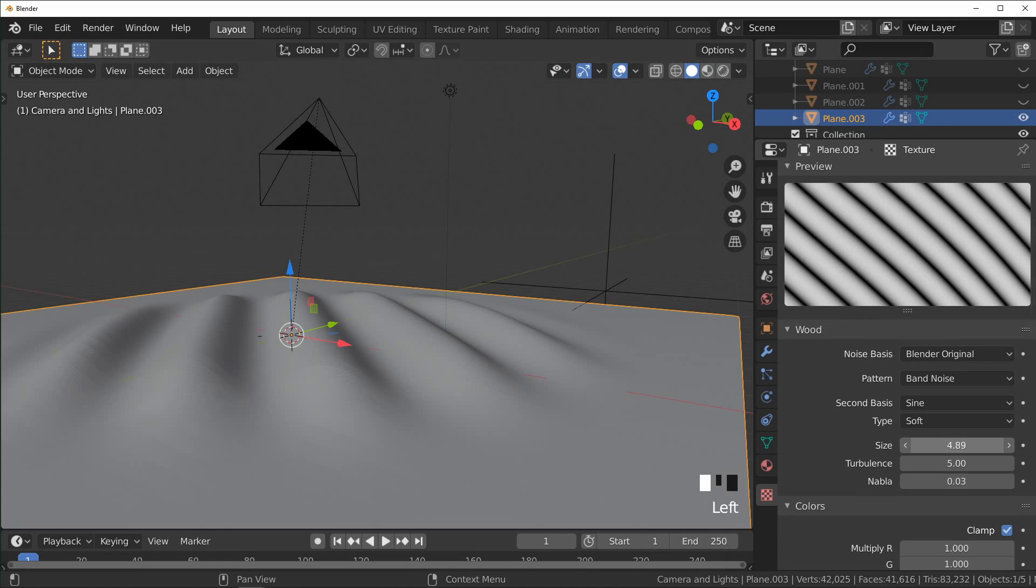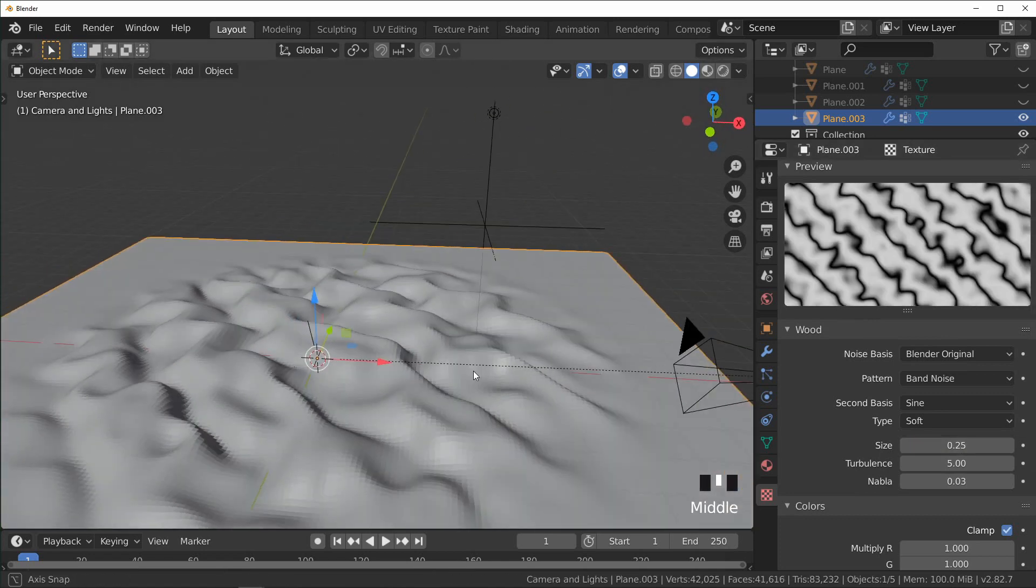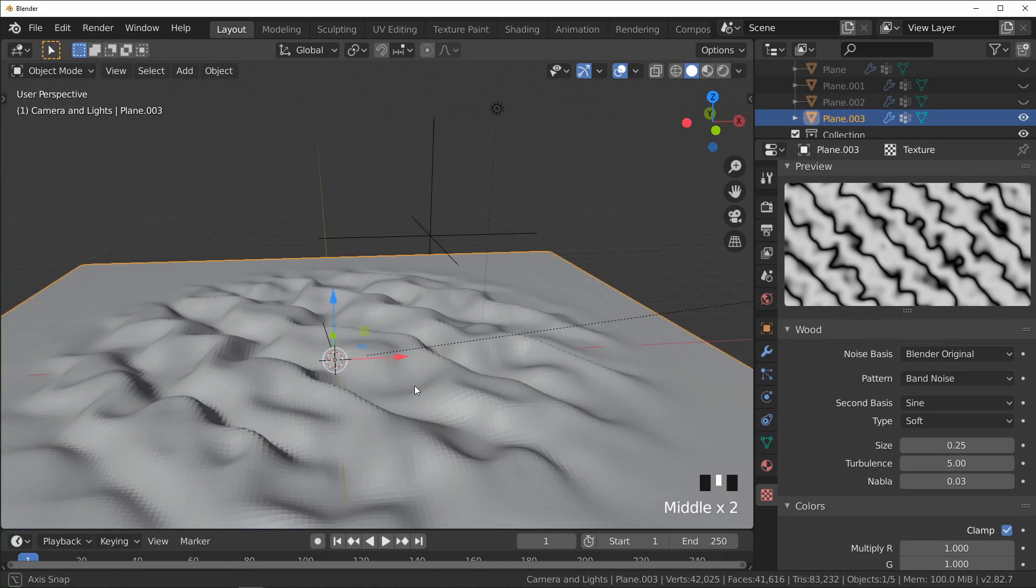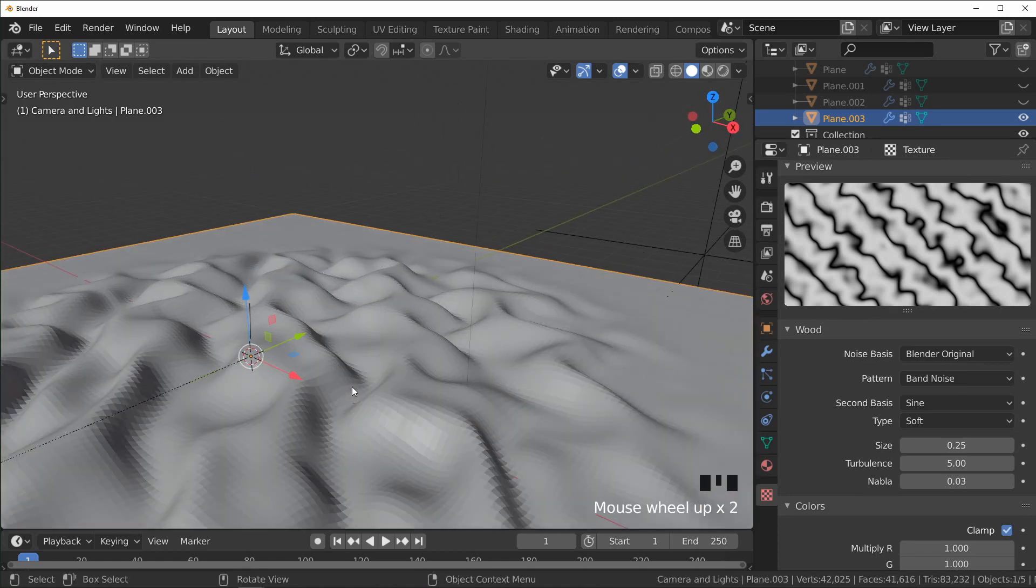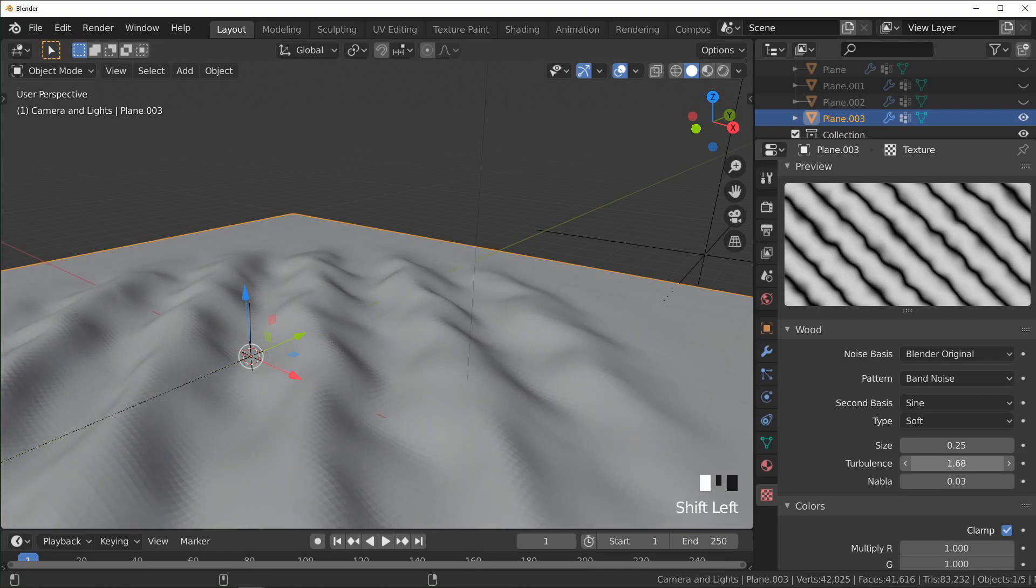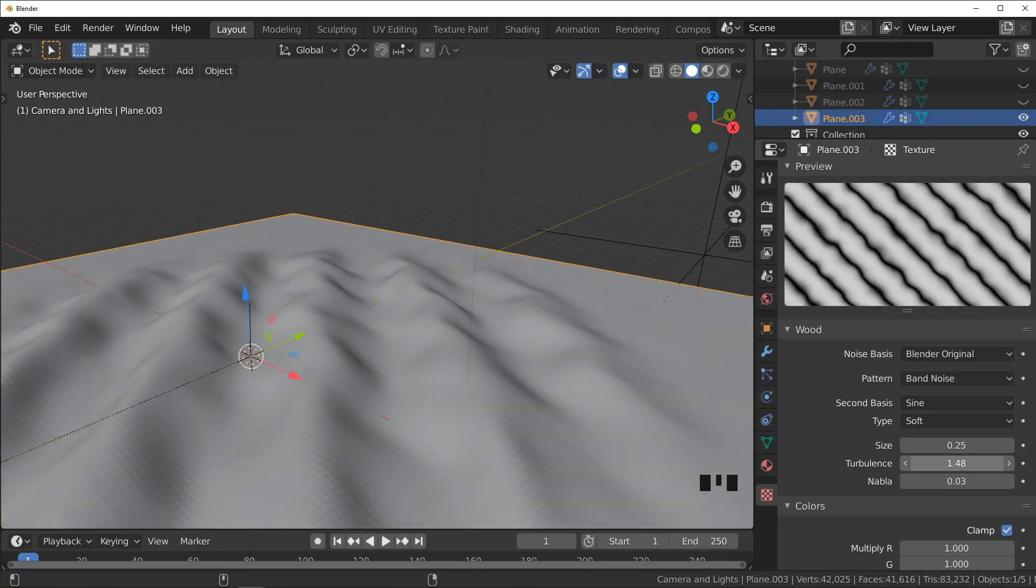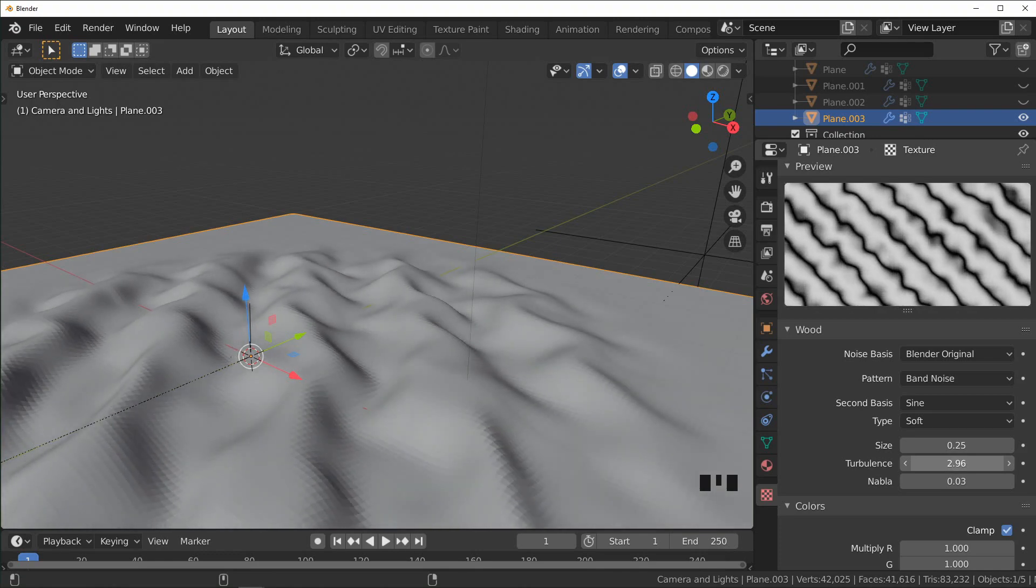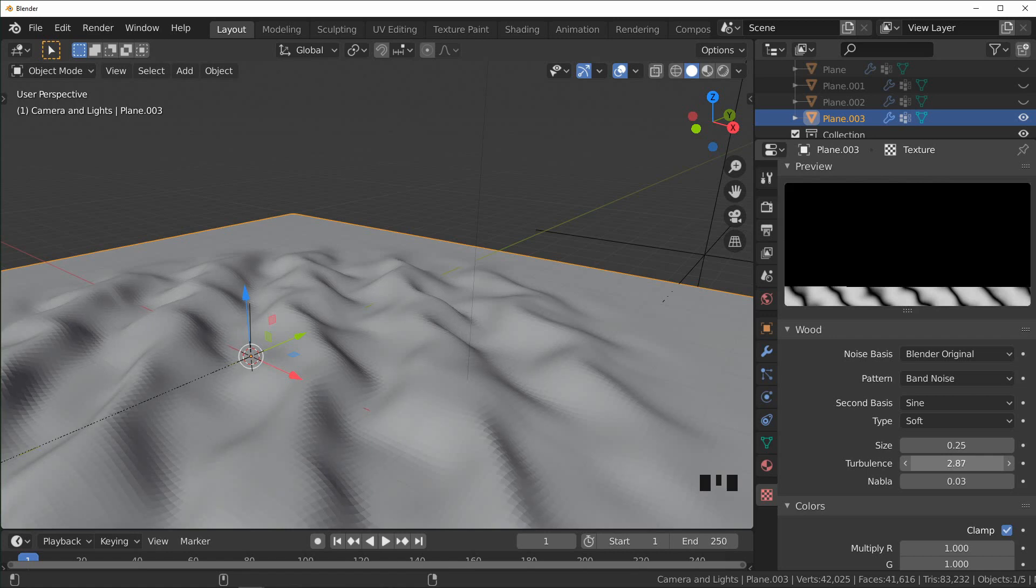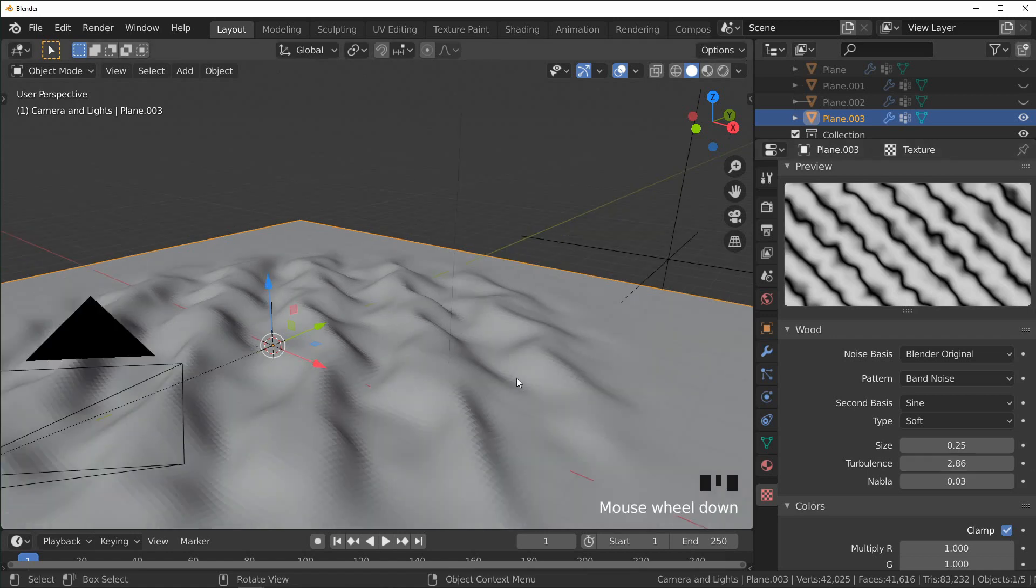I'm just going to change our size down pretty low, I think to 0.25 is pretty good. You can see we're getting a little more detail now, looking a little irregular. And we can just mess with the turbulence to change how much it's actually being distorted. So I don't want to get this too intense, I think around here is pretty good.